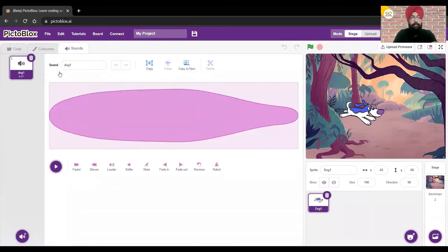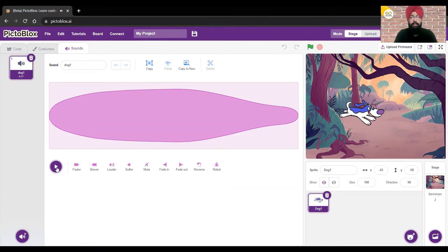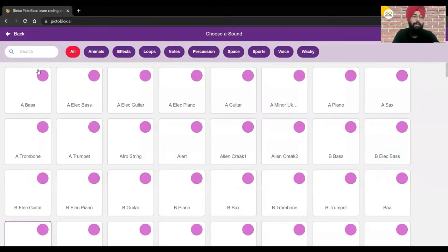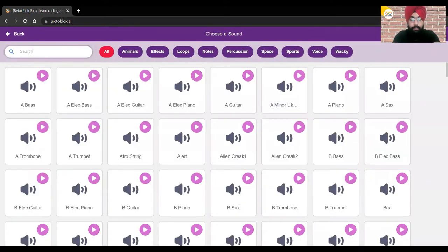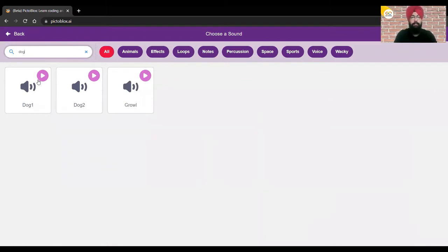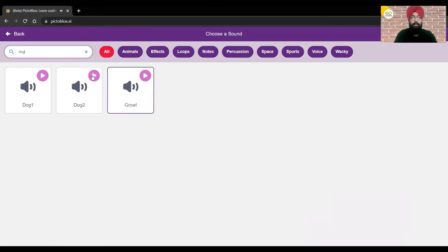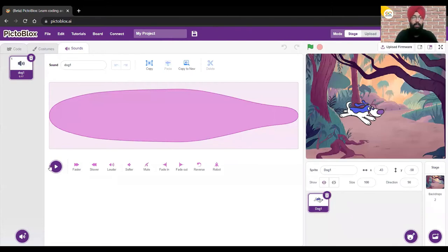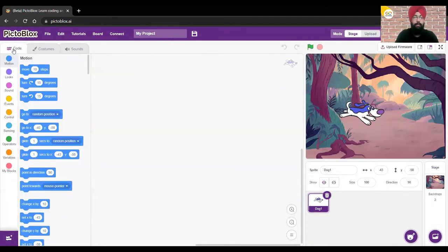We already have one sound here — let's see what sound we have. We have a dog sound. We can also check the library for other sounds — let's type 'dog' and see. We have three different types of sounds for the dog, so you can choose any one. I'll go with the Dog 1 sound, and now let's move to the Code palette.